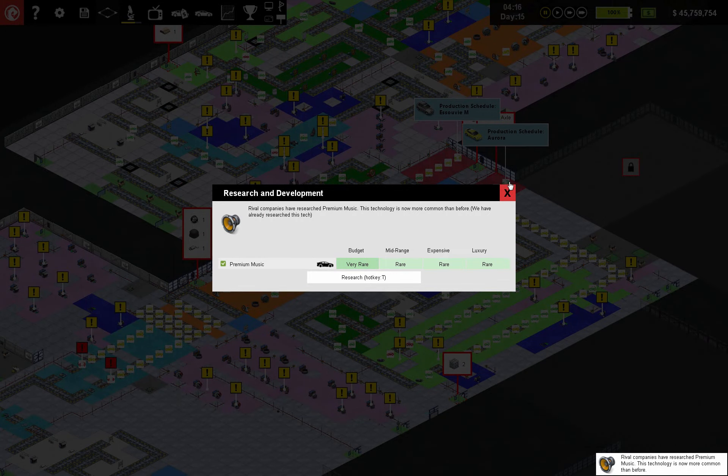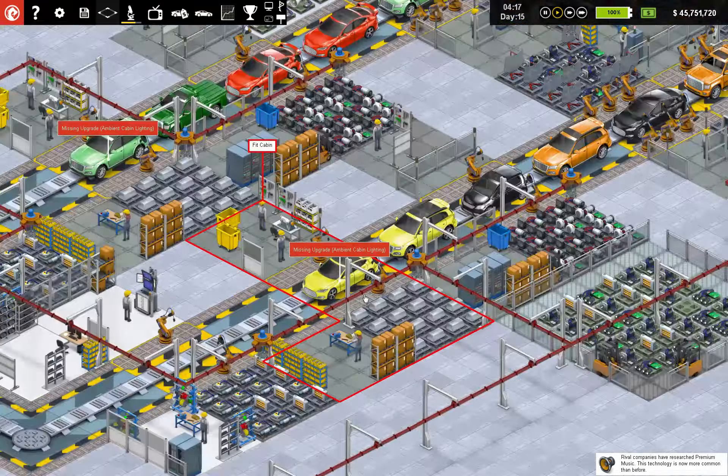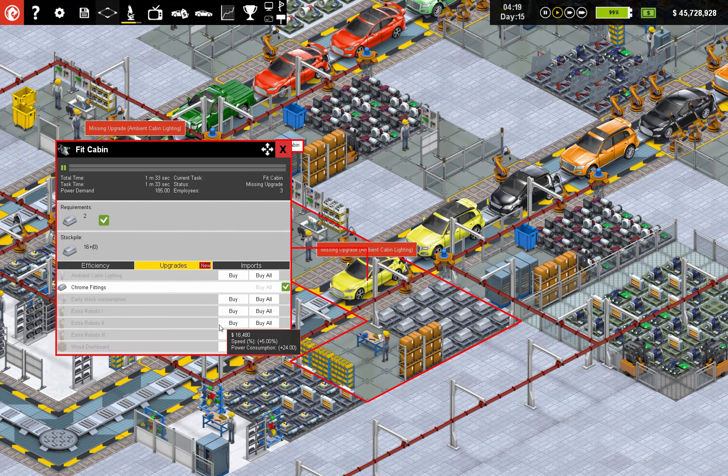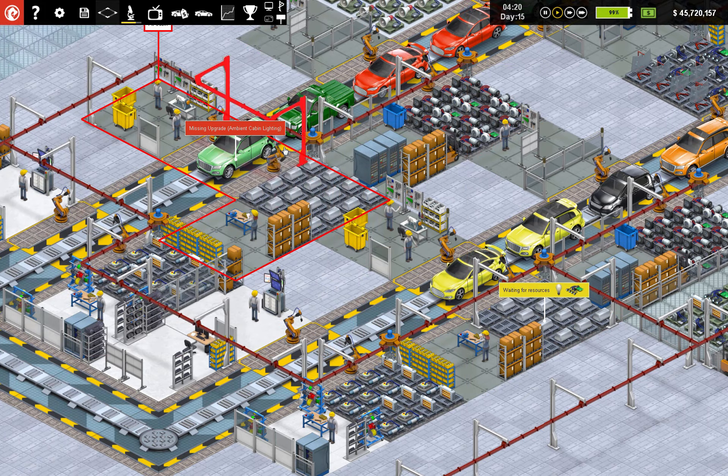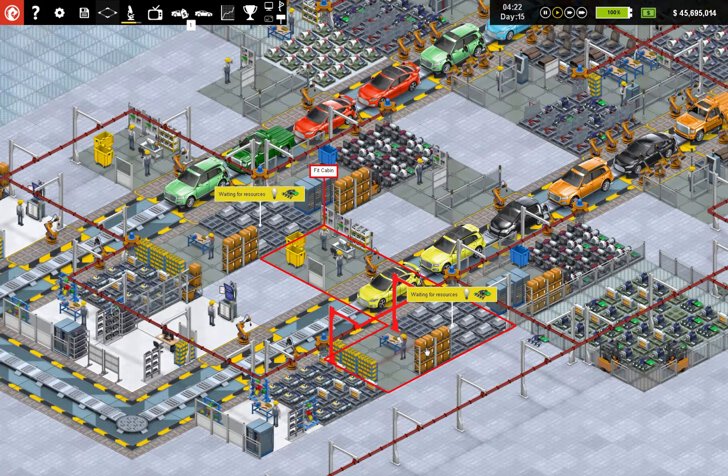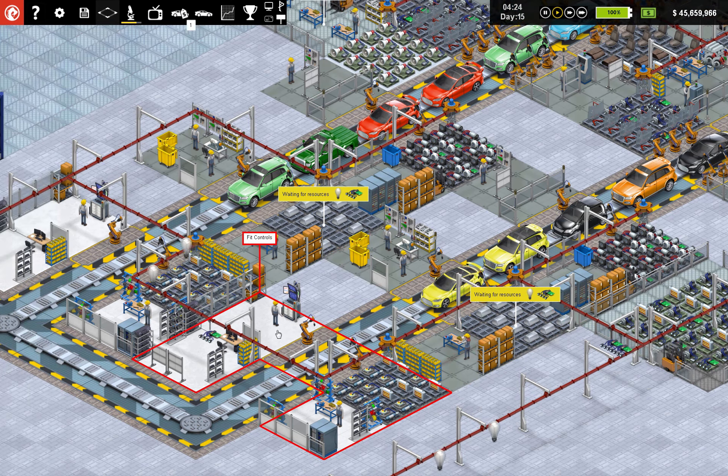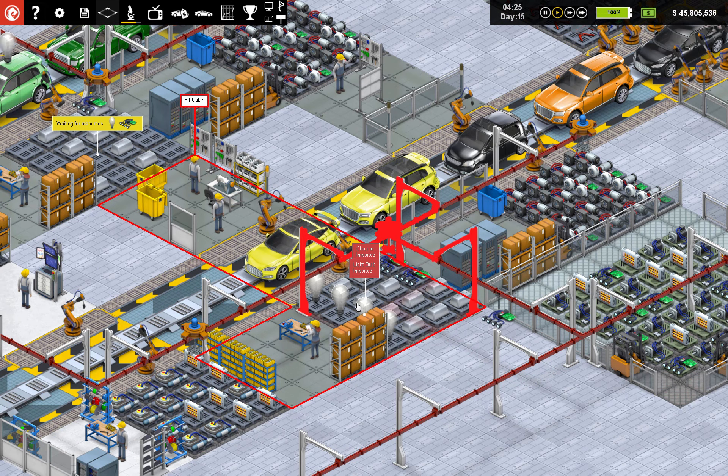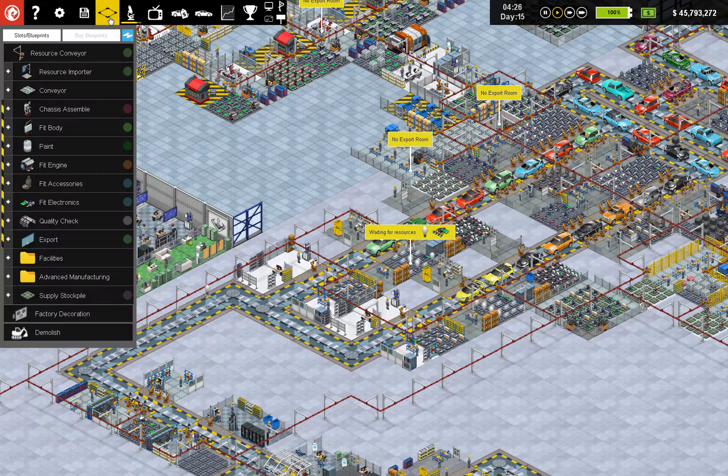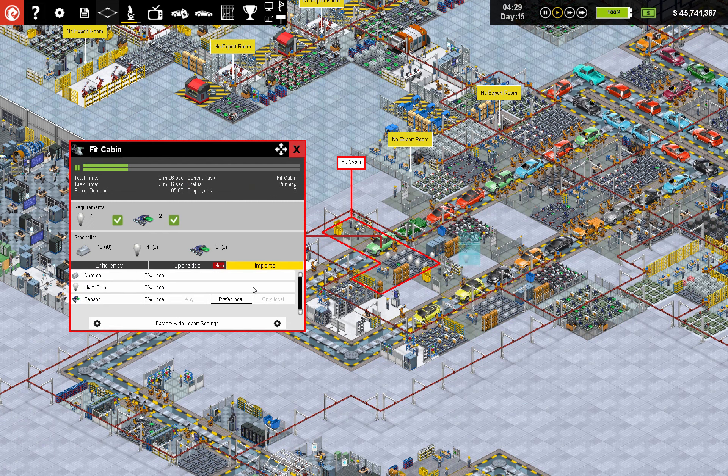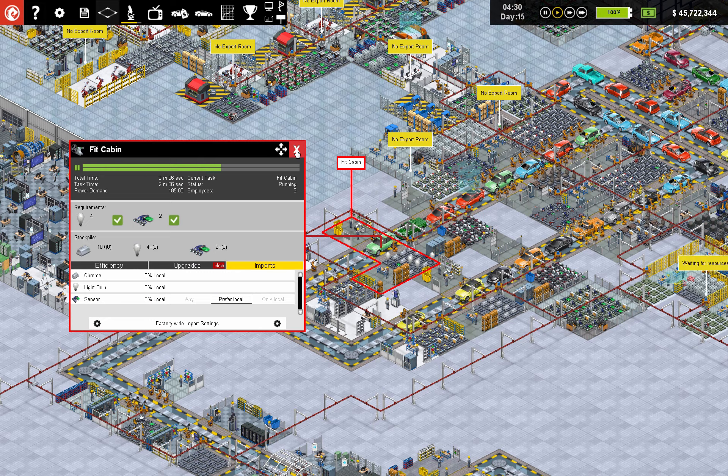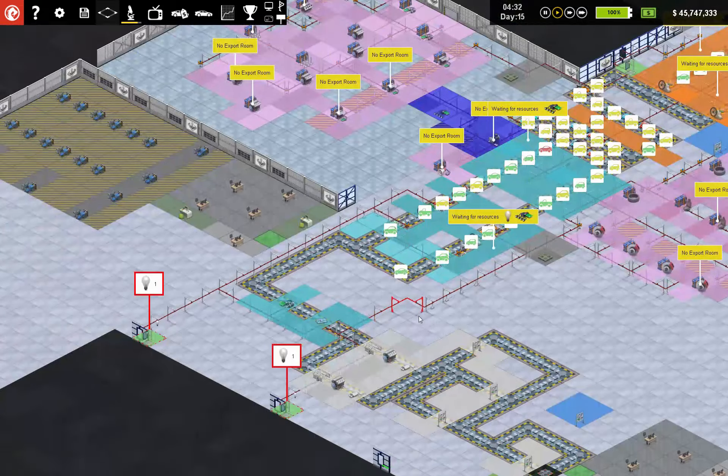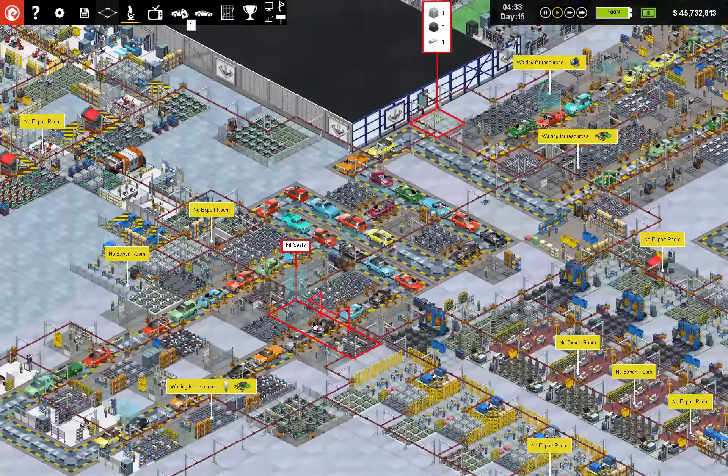We need ambient cabin lighting. Ambient cabin lighting, light bulbs. Woo, light bulbs. Can we make light bulbs? I guess the easier thing to do would be look at this. Yep, we can't make them. Darn. Here we go, let's get the cars rolling again everybody.